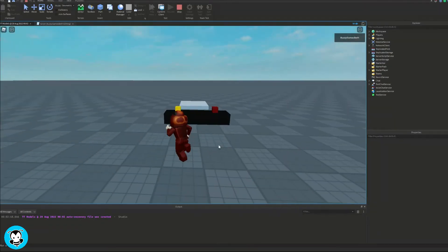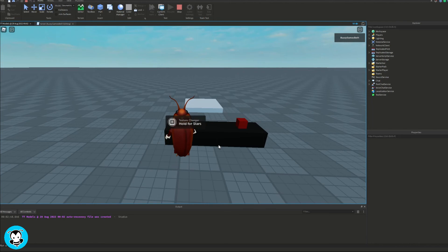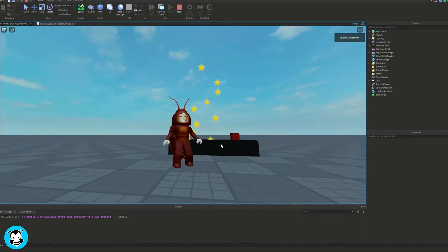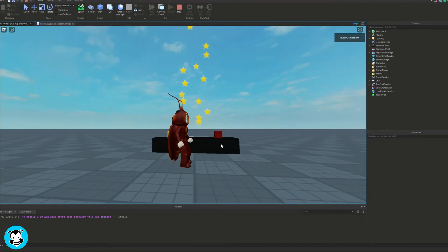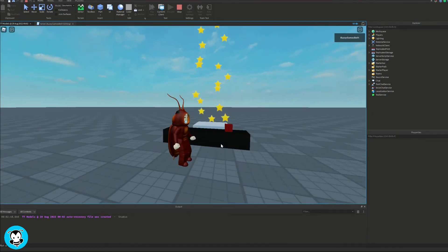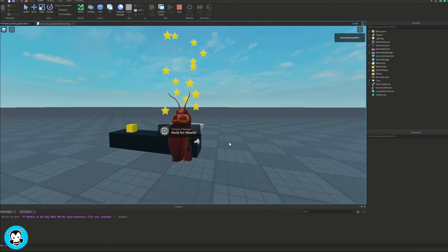Let's hop inside of our game to test it out. Hold for stars and tada. And then if we hold for hearts, then hearts will appear.